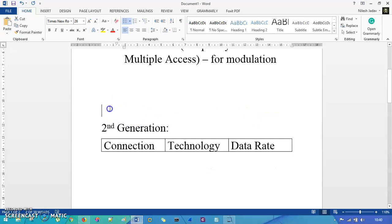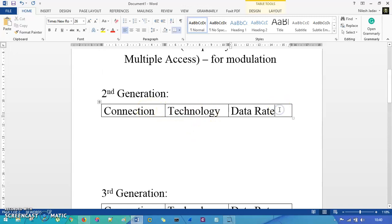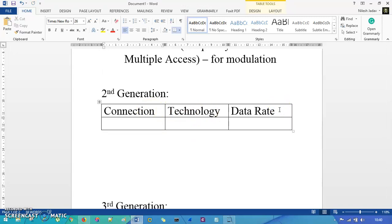Now we get into the second generation mobile communication. We have connection, technology, and data rate columns. The second generation comes up as 2G connection, and the technology used is GSM — Global System for Mobile Communication. The data rate it poses is 10 kbps, and it is specifically used for voice data rates — just to connect with each other, not for exchanging information.